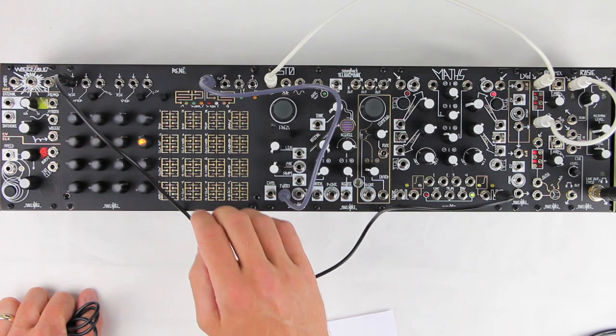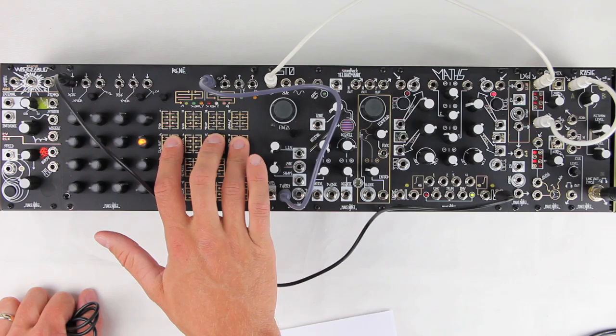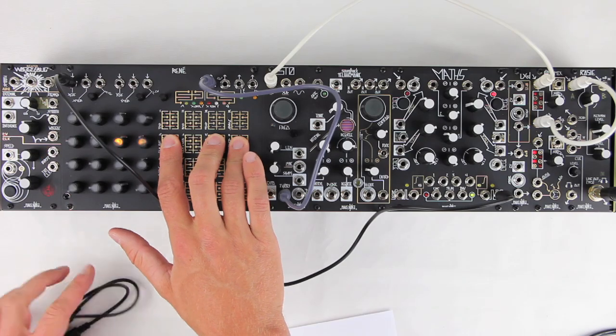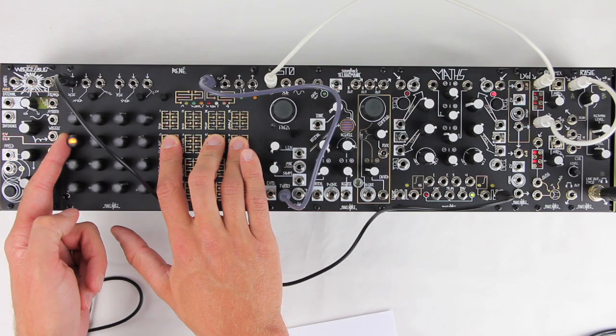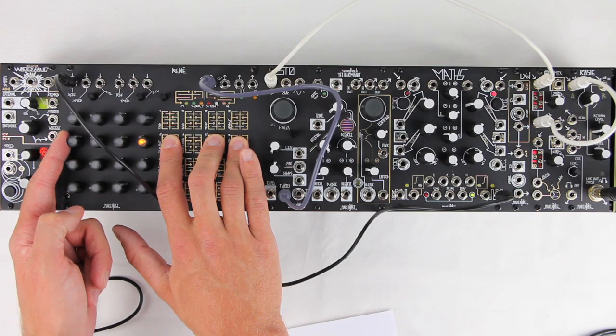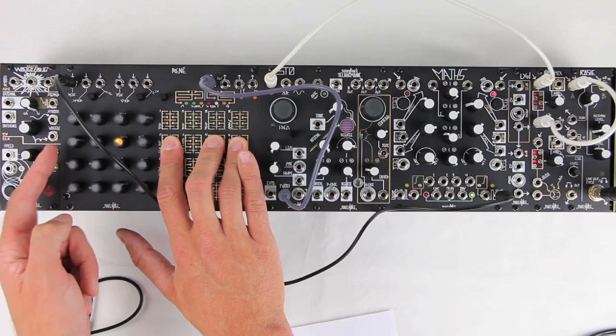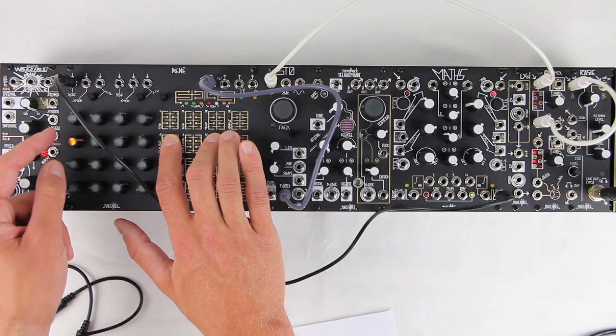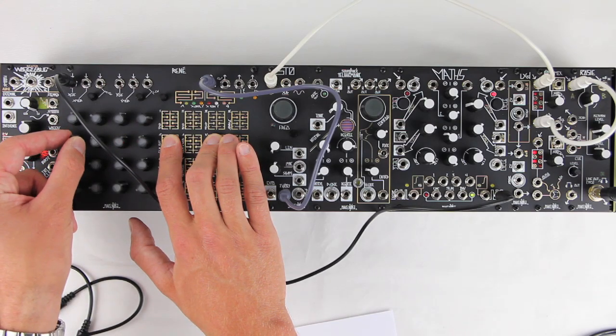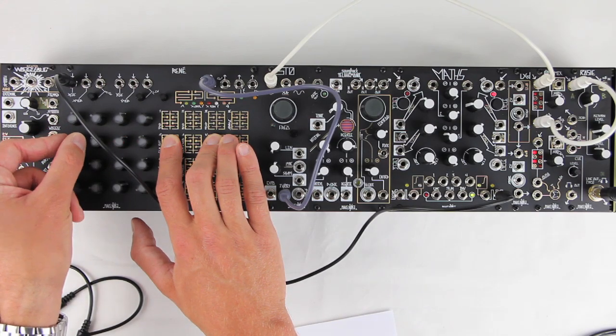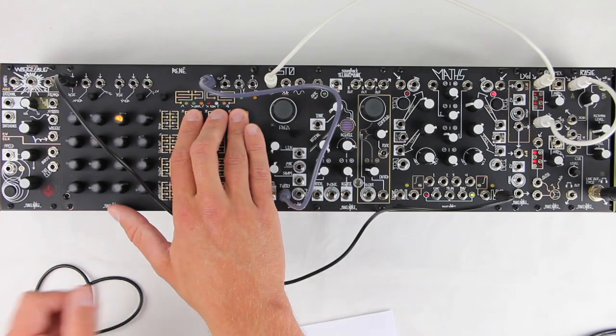We can also momentarily lock the sequence to whatever locations we are touching. Hold down a couple touch plates and press Program 2, and it will latch.